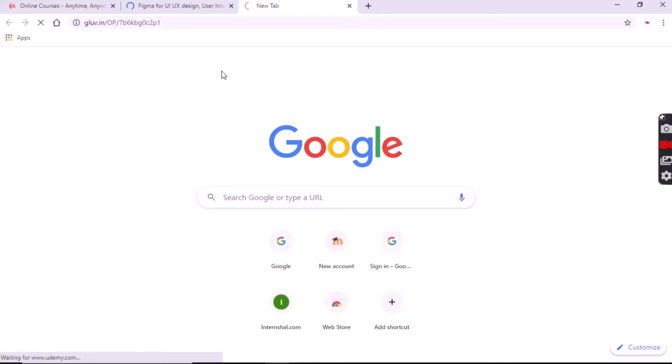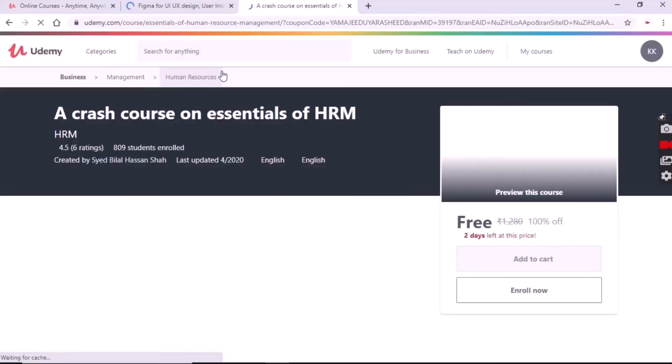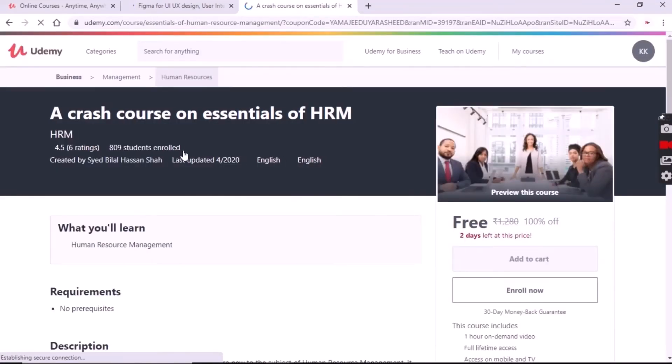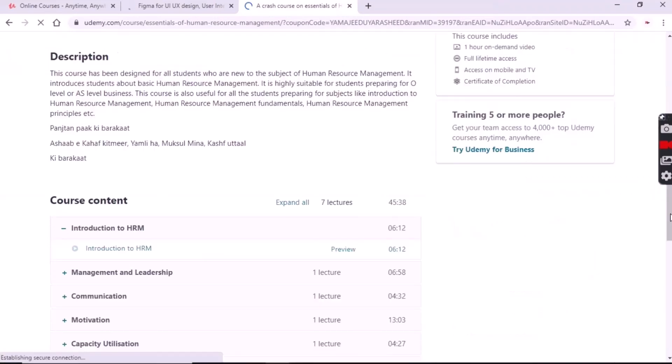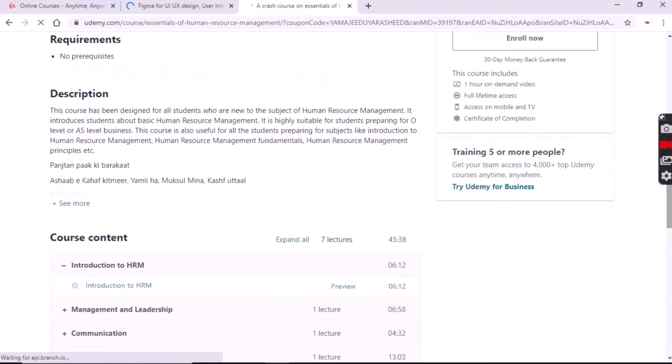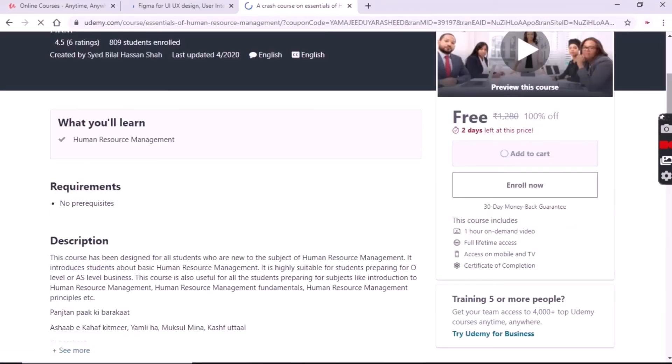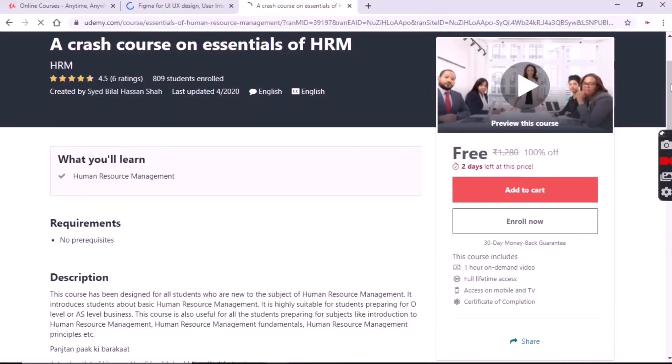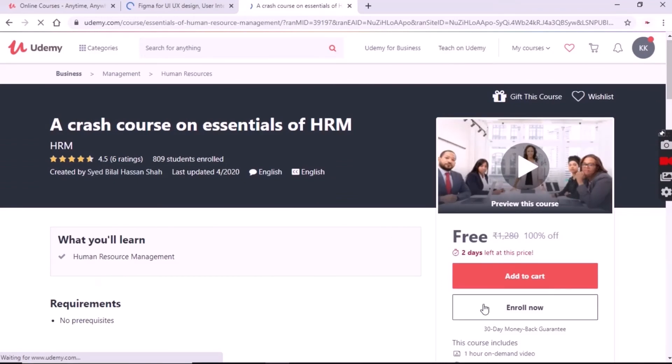After pasting the link you can see it is Essentials of Human Resource Management. It is an MBA course which is helpful for postgraduate students. You can see the course is worth 1280 rupees which we are getting for free. Now simply click on the enroll button and the course will be free for us.